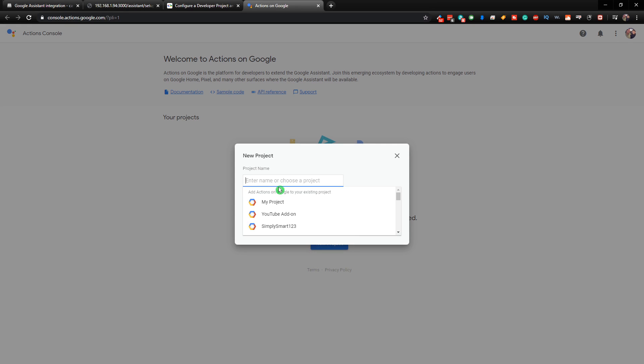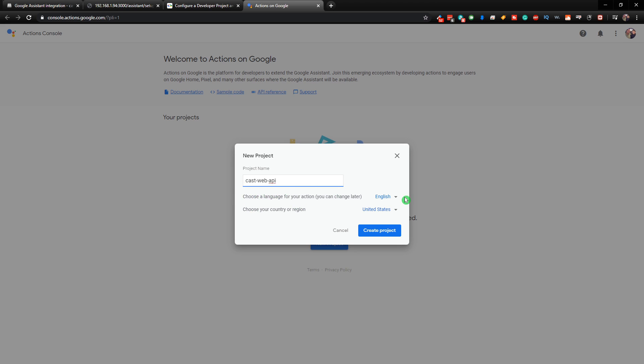And click Agree and Continue. And just put in a project name. Just name it CastWeb API. That way you know what it goes to. And then you're going to want to choose your language and your region. And then once you have everything complete, click on Create Project.